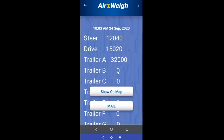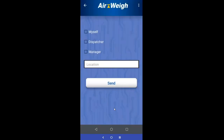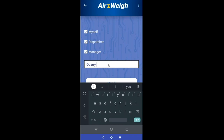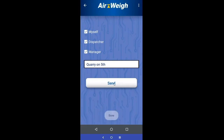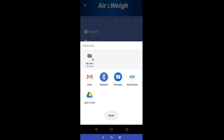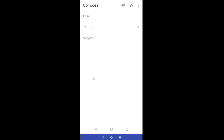Come back to your map and then come down to mail if you want to share this information with anybody. You can pre-program up to three different email addresses to be stored continually in the app — they don't necessarily have to be your dispatcher or manager, they are free-form fields. For your location, you can enter something like a cross street or landmark, then send it, choosing whichever email app you prefer — Gmail or something else — and it'll automatically populate this information into an email for you.